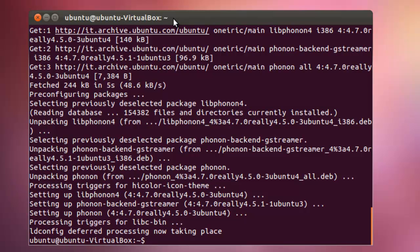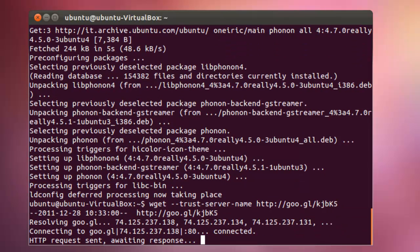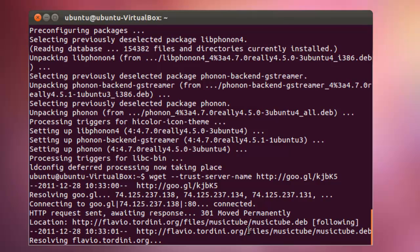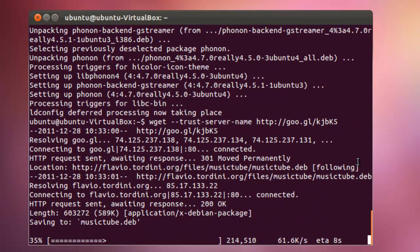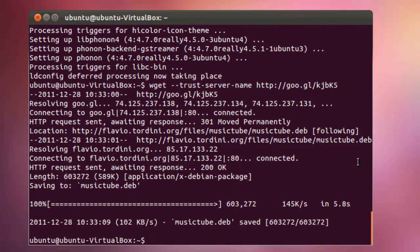With these packages installed, we can now download the trial version of MusicTube. I've used a short URL here, but the full URL can be found here. And we can then install the deb file.